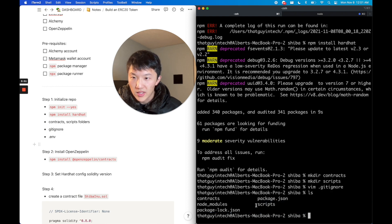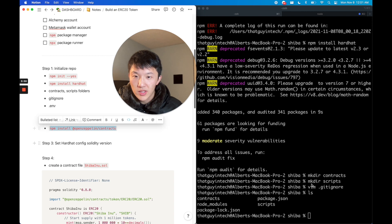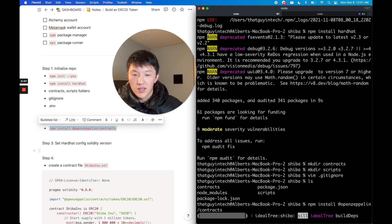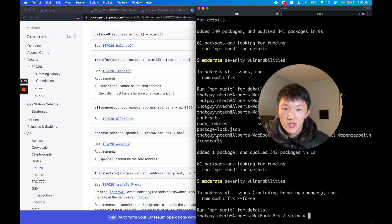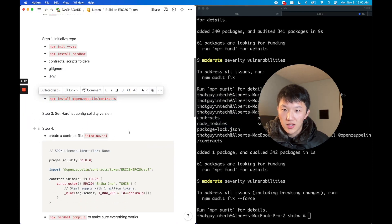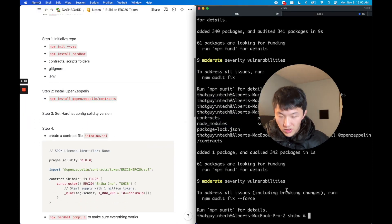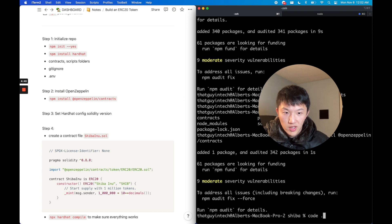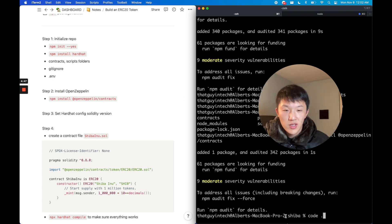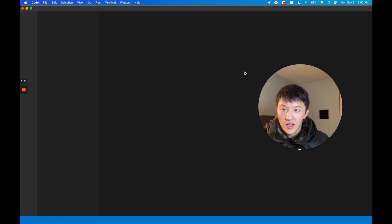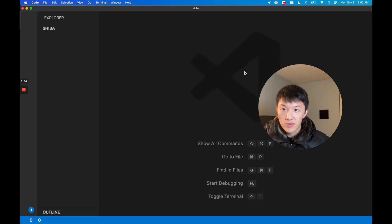The next thing is we're going to install OpenZeppelin. This is the command to get a bunch of contracts that they've implemented for free. We're going to install that and then we are going to start opening up my VS Code, my code editor, and I'm going to open up this project.